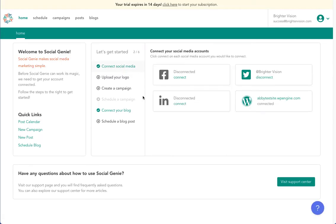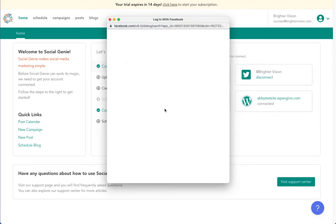Before Social Genie can work its magic, we need to get your account connected. If you have a Facebook business page, personal LinkedIn account, or a Twitter account, select connect. You will need to follow the prompts to authorize that Social Genie can post on your social media for you when you tell it to.